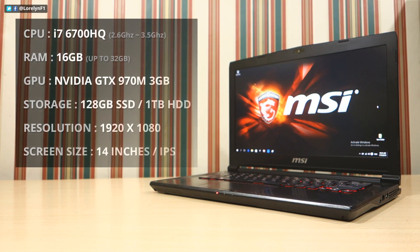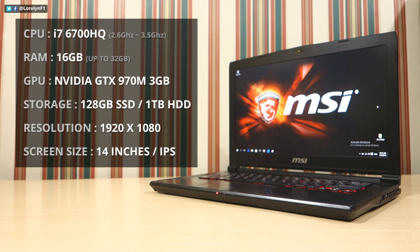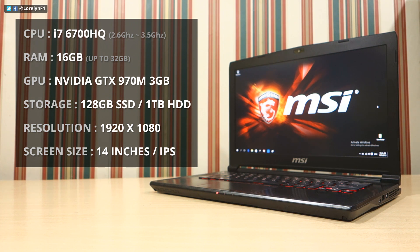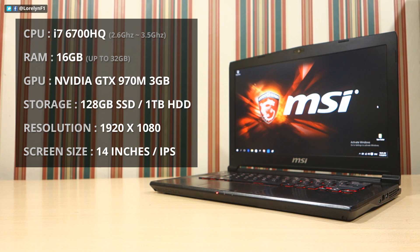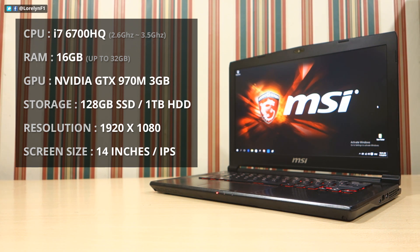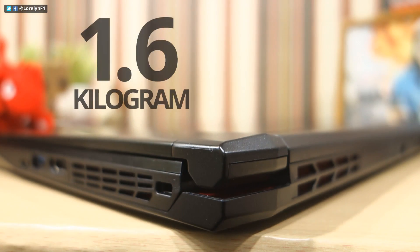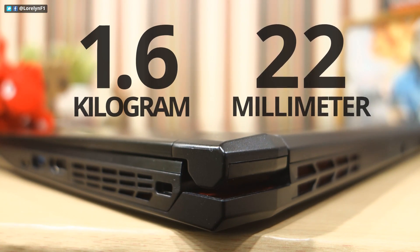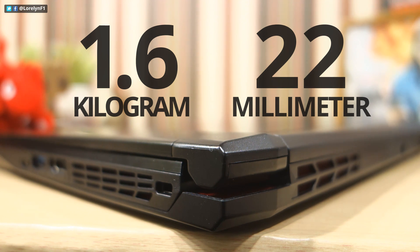So, this laptop is equipped with Intel Quad-Core i7-6700HQ with Turbo Boost up to 3.5GHz, 16GB of RAM, GTX 970M with 3GB of VRAM, 128GB SSD along with a 1TB HDD. Given the specs, I would consider this a very thin and very light laptop.